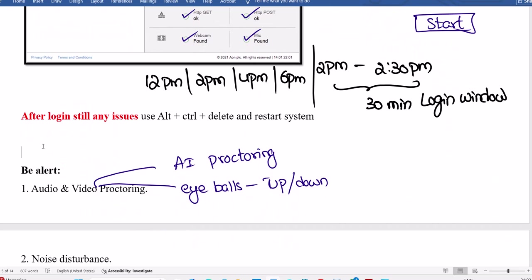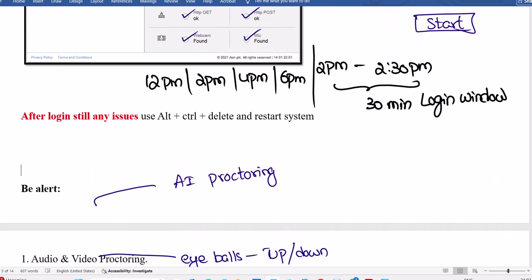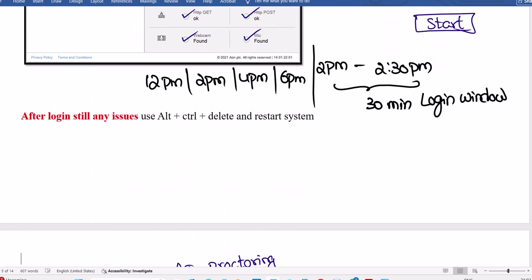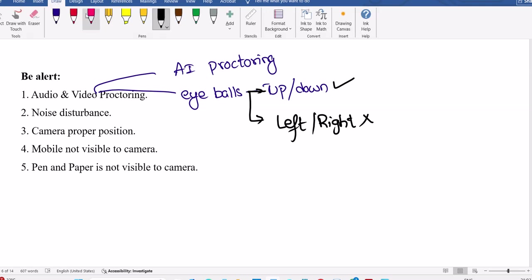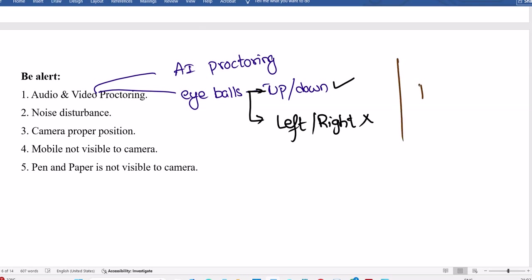At any point of time, once you log in, install this and start somewhere. Try to restart the system and make sure things will start on time. Be alert. Your eyeballs will be tracked. Up and down is allowed, left and right not allowed. When you are moving up and down, fine, you're working on it. Left and right not allowed.